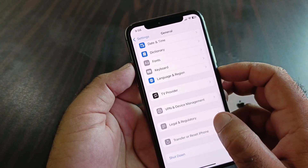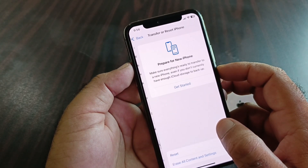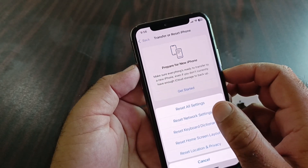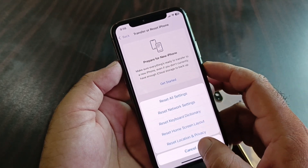Then scroll down to Transfer or Reset iPhone, click on Reset, and select Reset Network Settings.